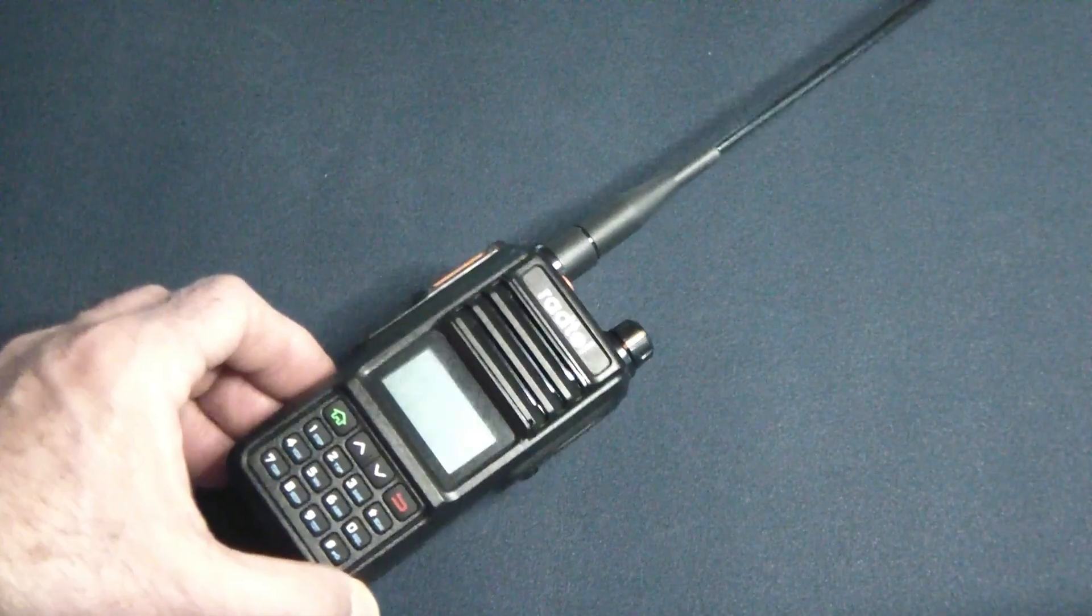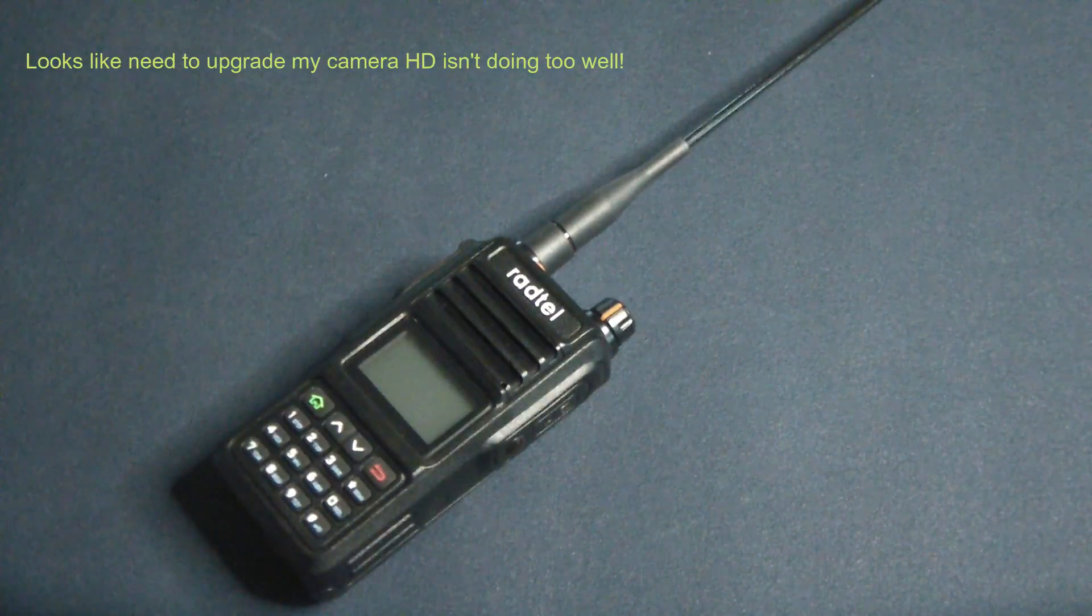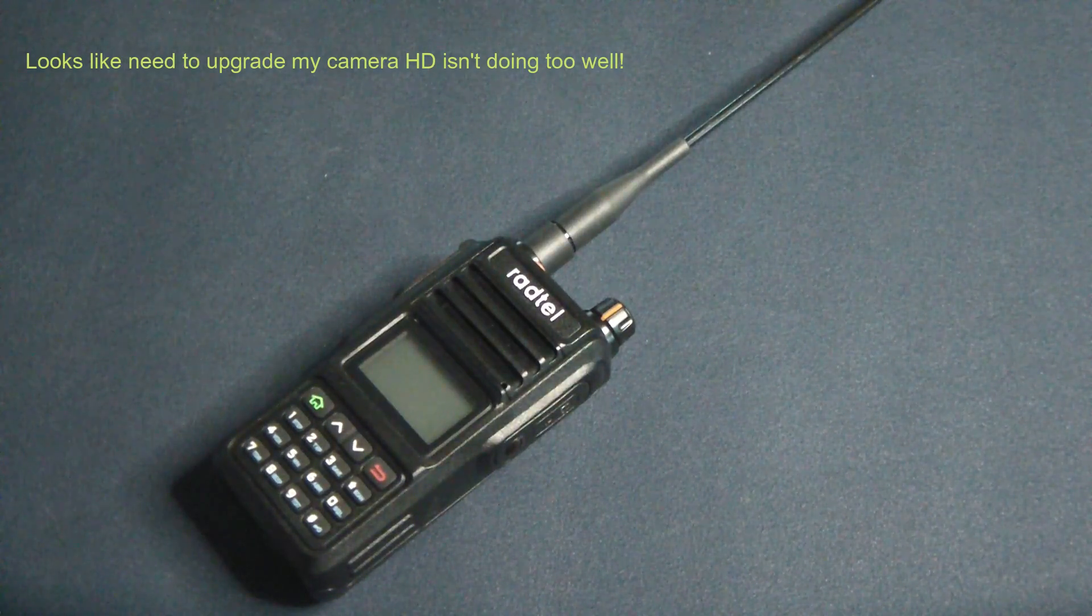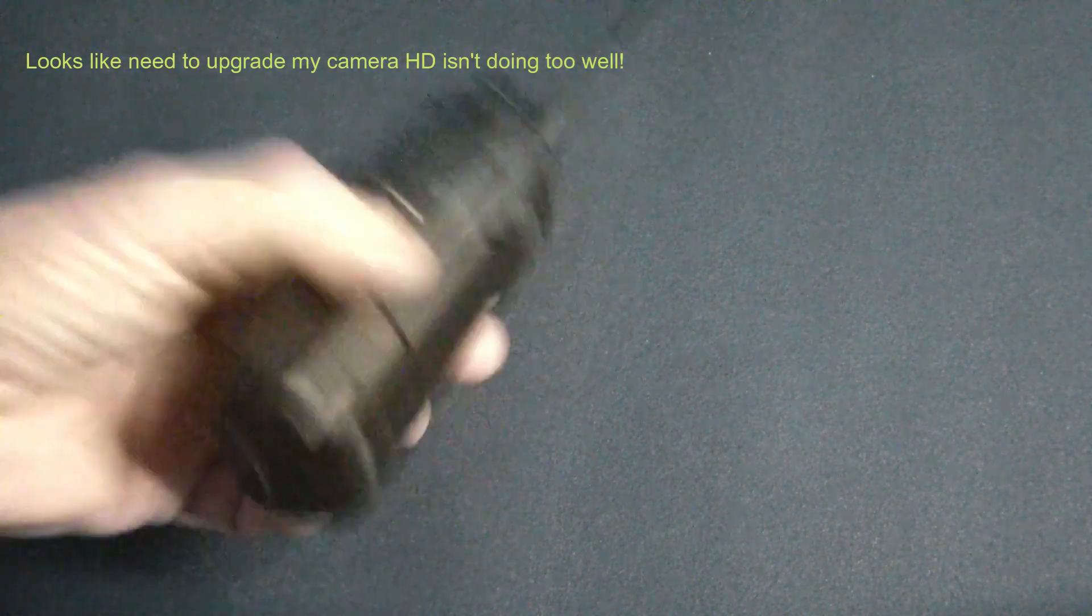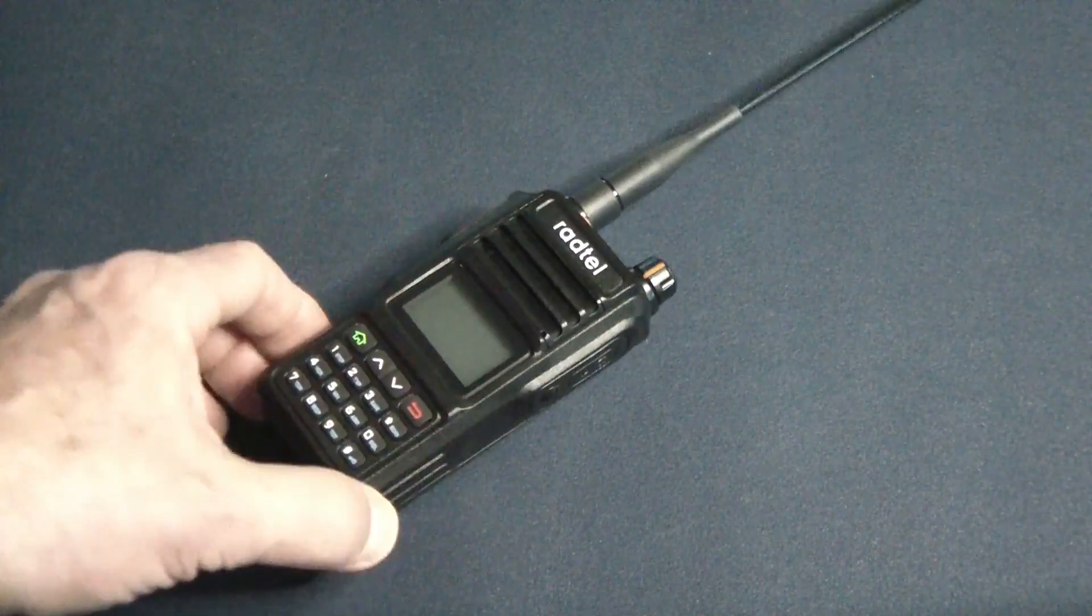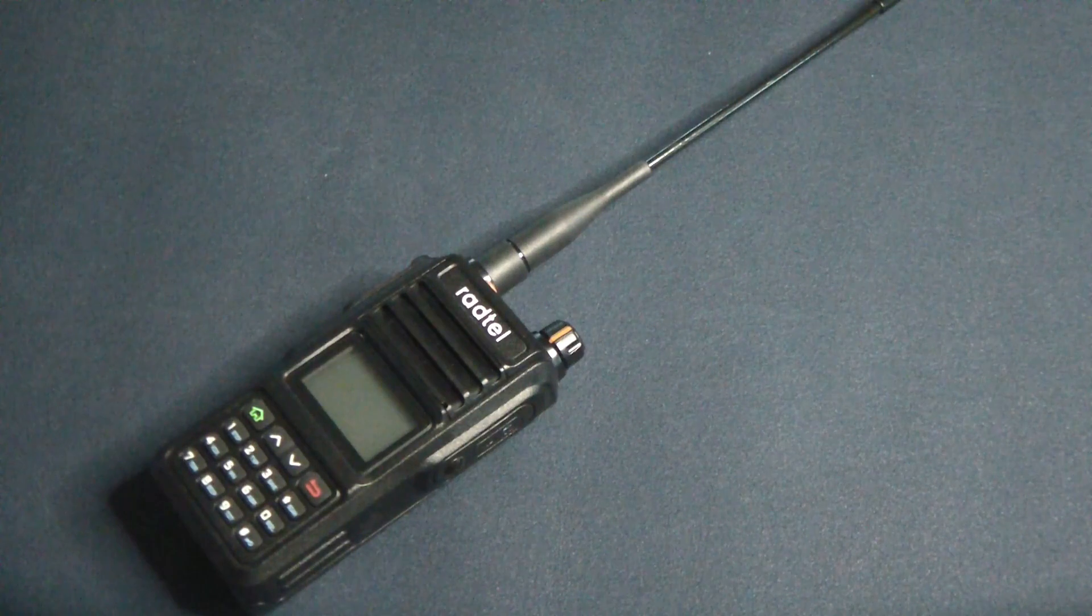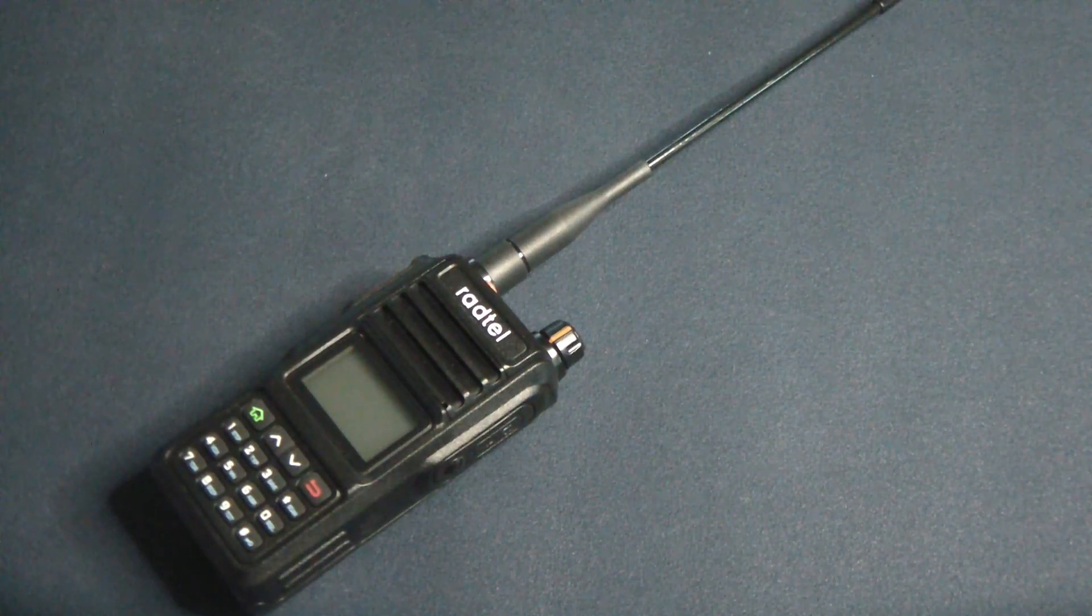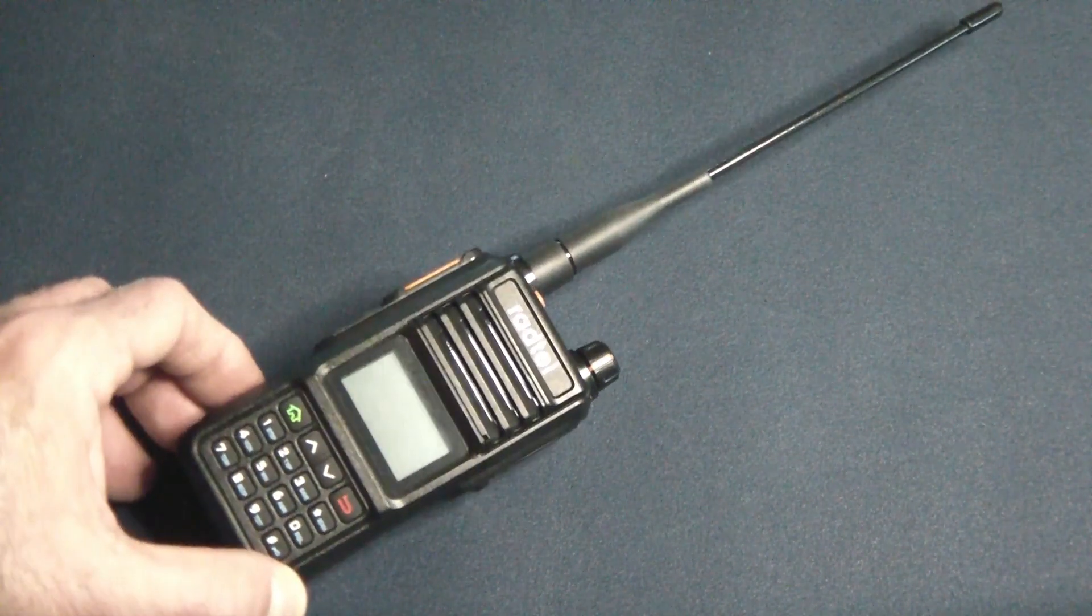It does not have a USB charging port, which is kind of odd because all the newer radios seem to be coming out with that. This one does not, but it does come of course with its charging cradle, so that's not an issue.